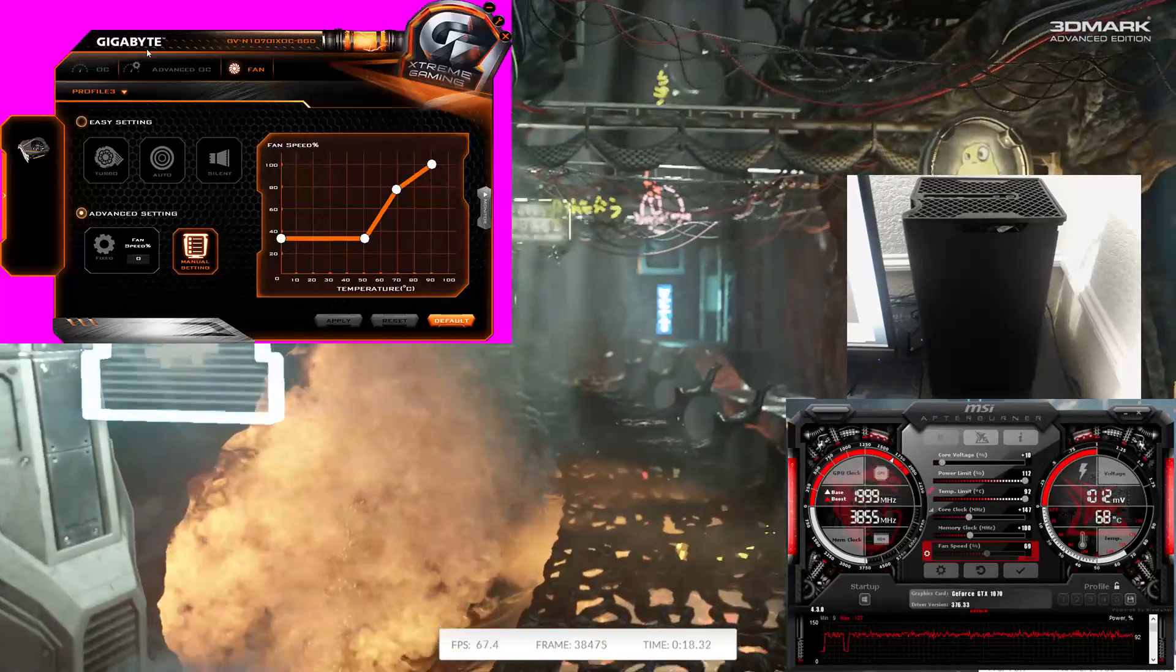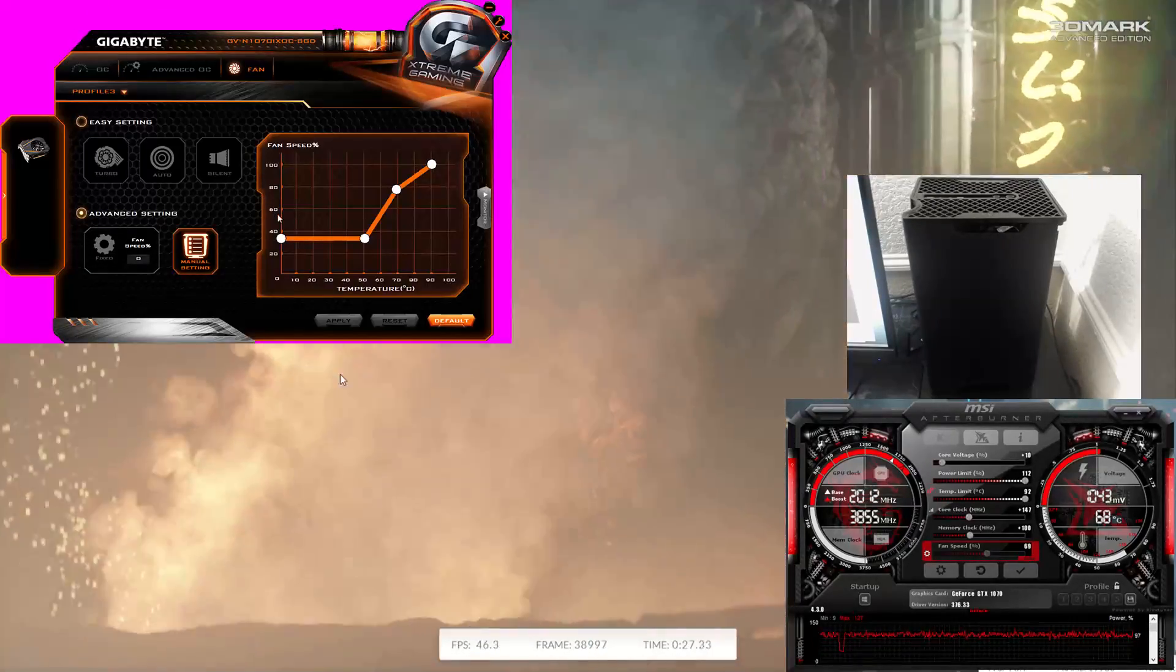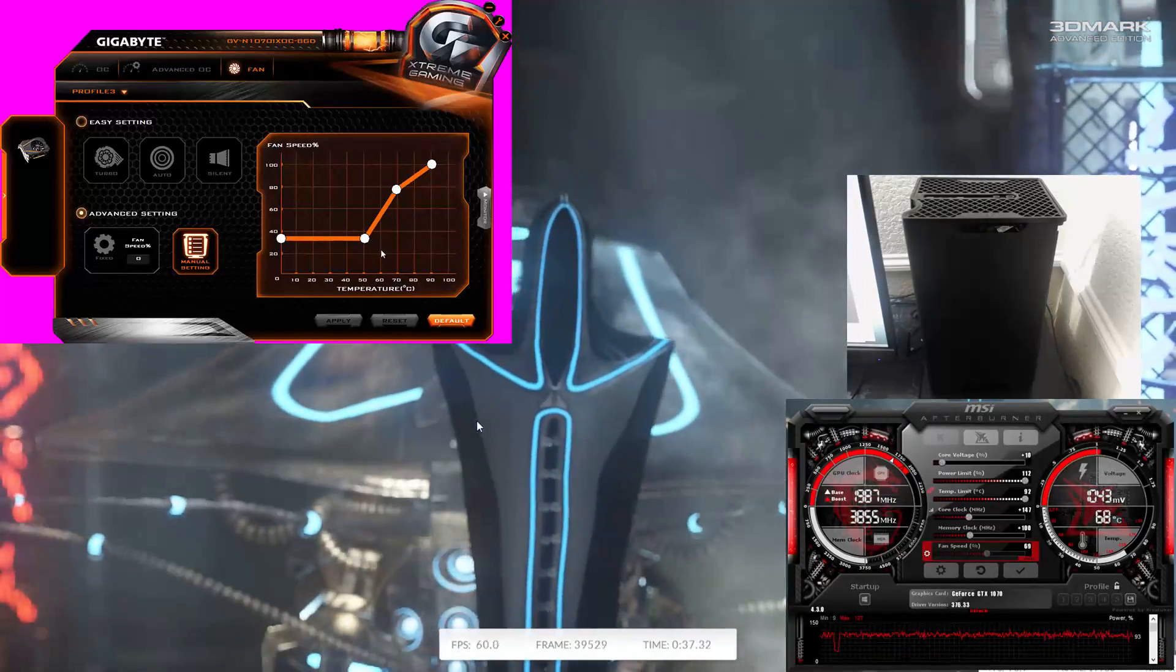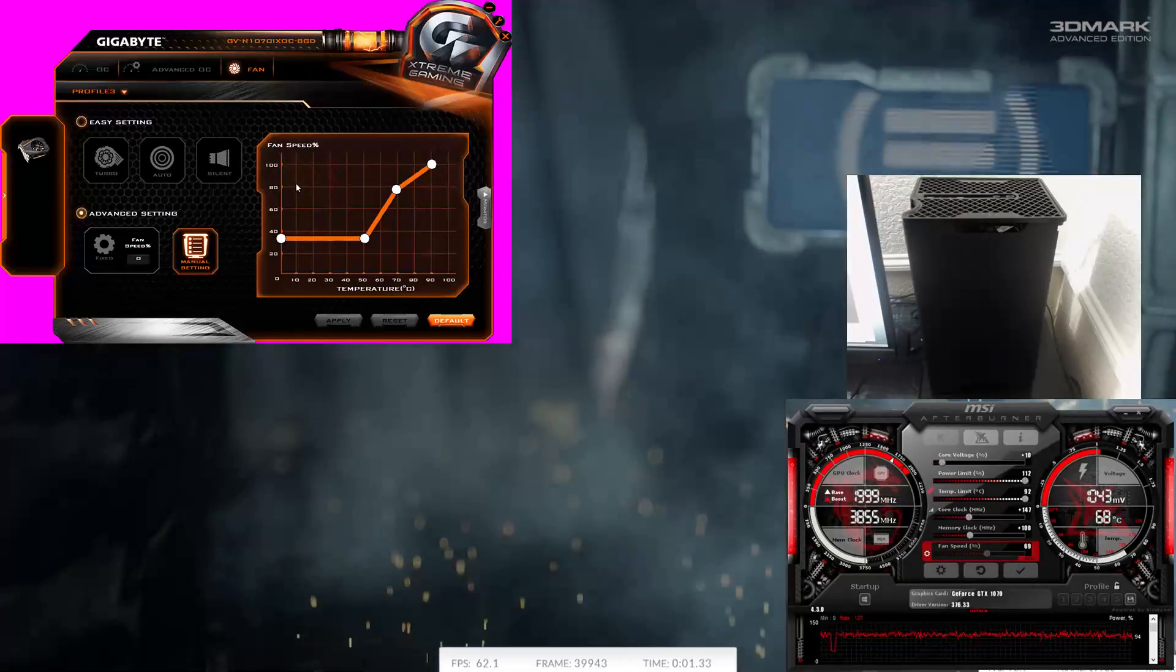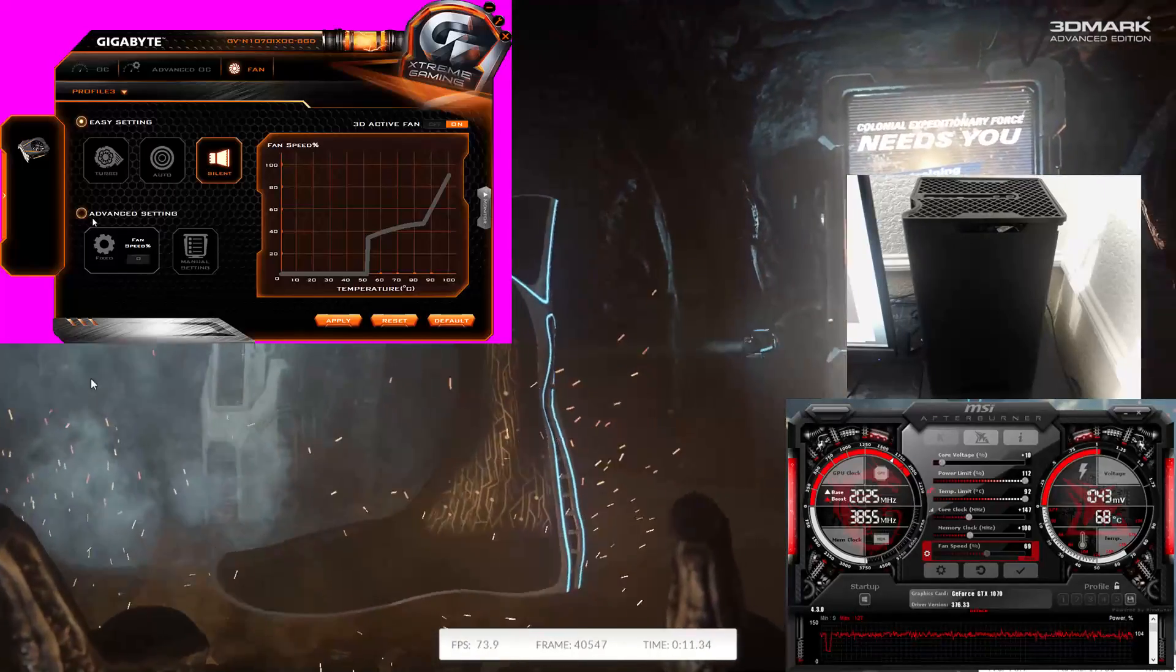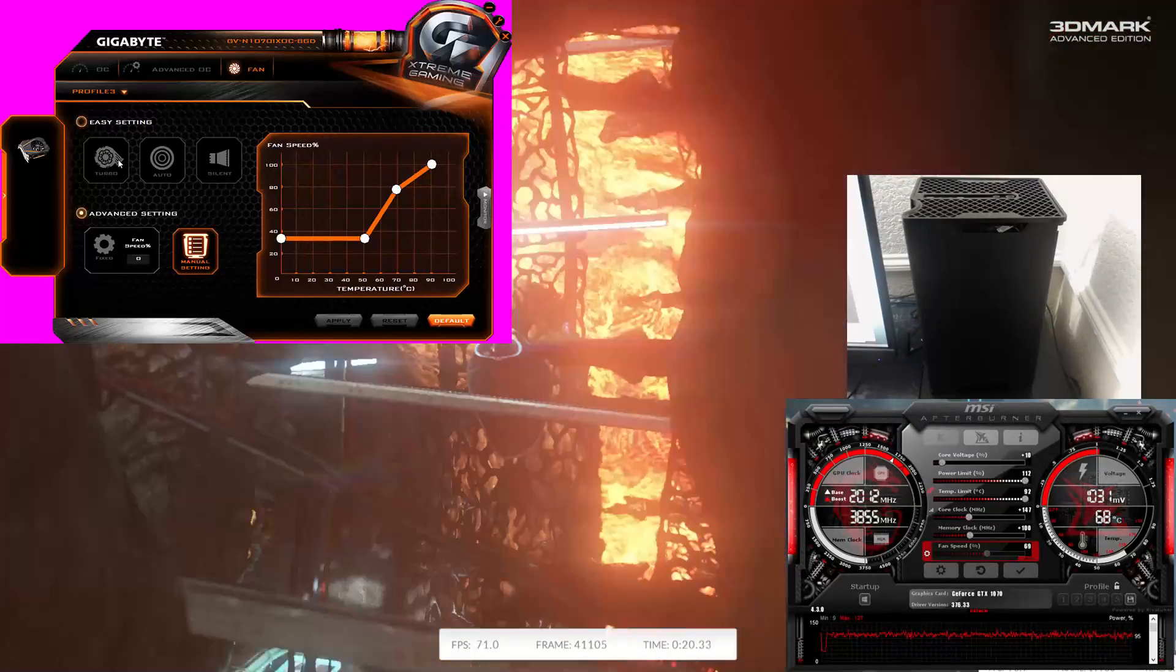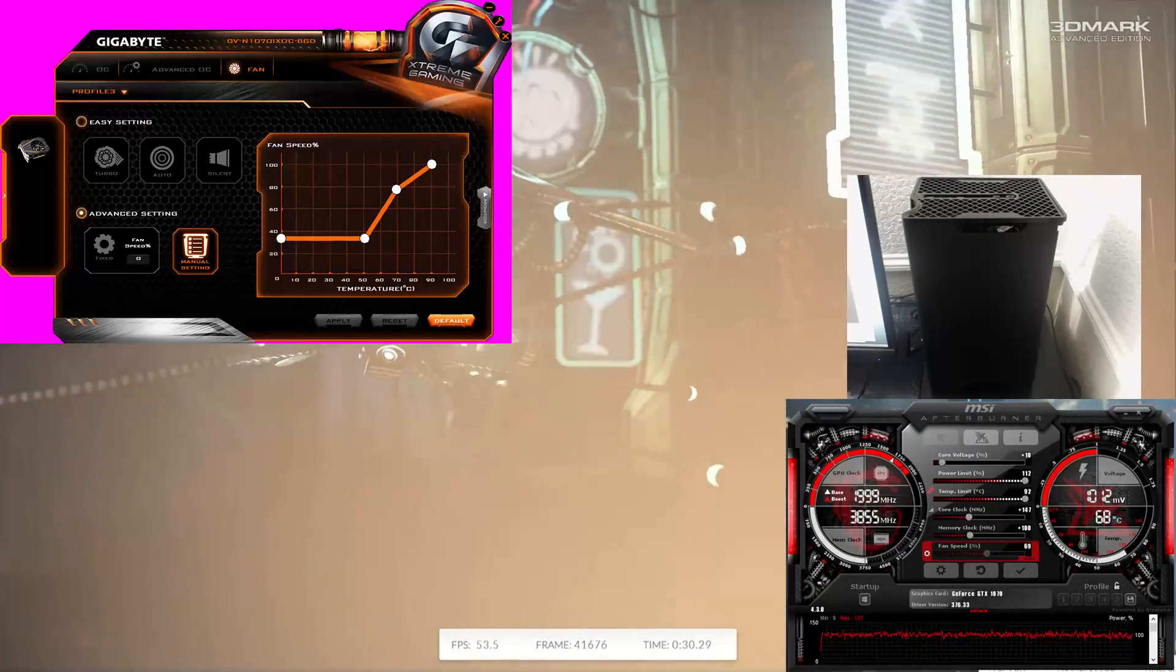You can see the fan curve that I've used, which is a custom one. Once it hits the high temperatures it starts ramping up as and when needed. Just comparing this to the default setups, you can see turbo, auto, and silence modes, but I've used mine here which is not far off from the turbo settings.